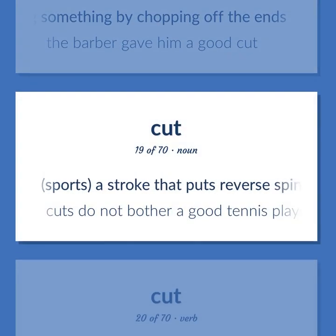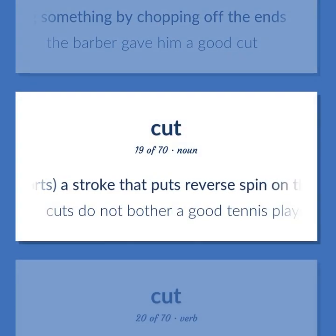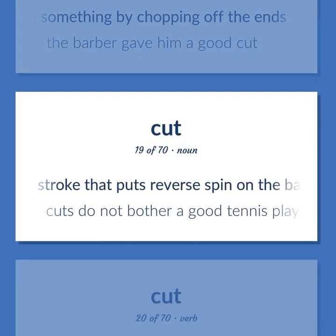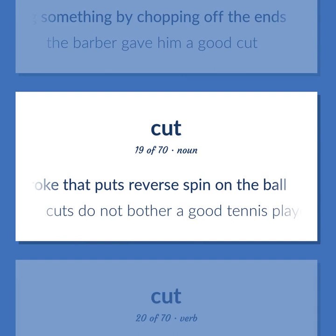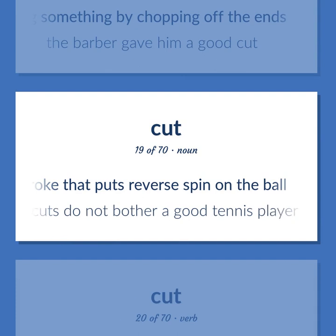Sports: a stroke that puts reverse spin on the ball. Cuts do not bother a good tennis player.